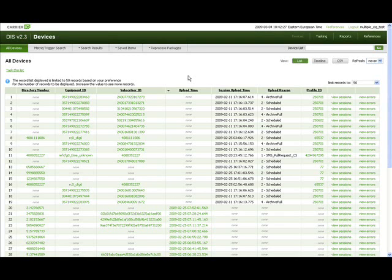This will demonstrate how a tasking request is performed in the DIS application. Access to the tasking request view is available from all application pages by clicking on the tasking section link.